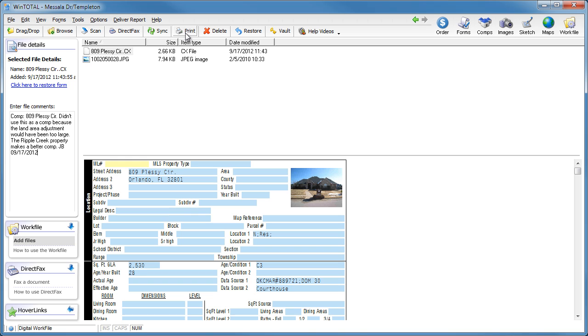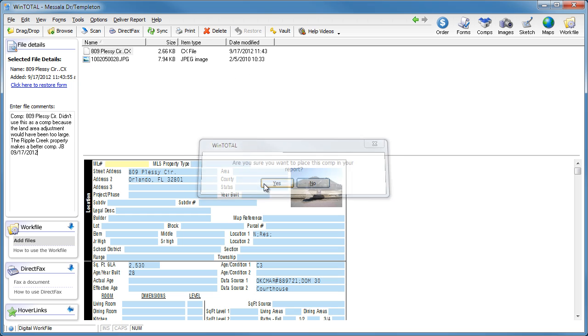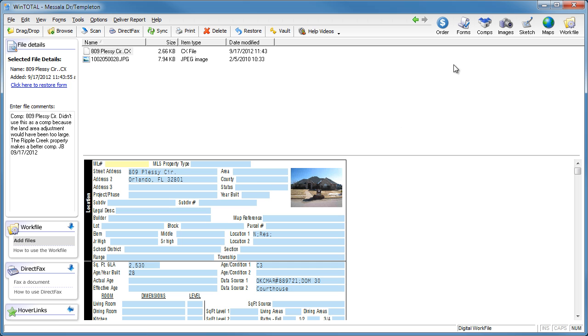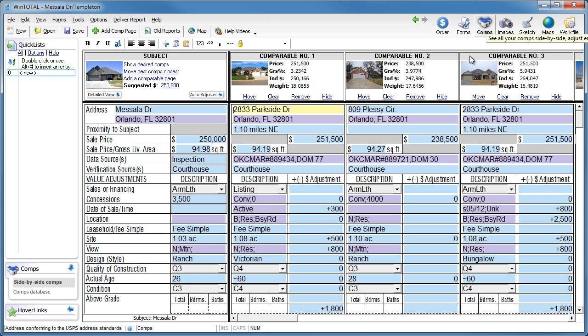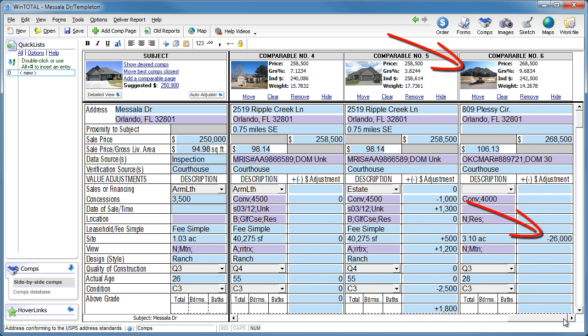The best part about the work file is that if the underwriter calls back and wants another comp or two, you simply find one that didn't quite make the first cut and restore it back into the report. All your earlier work comes with it, including the adjustments and photos.